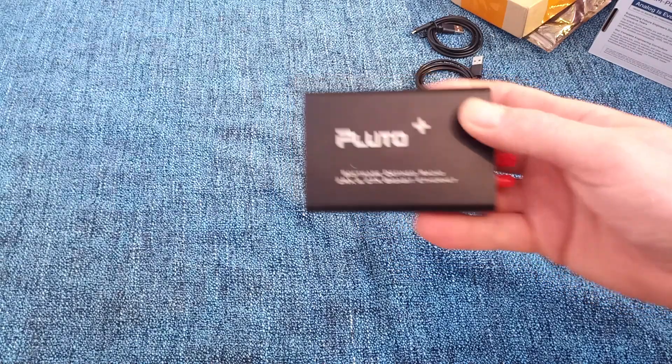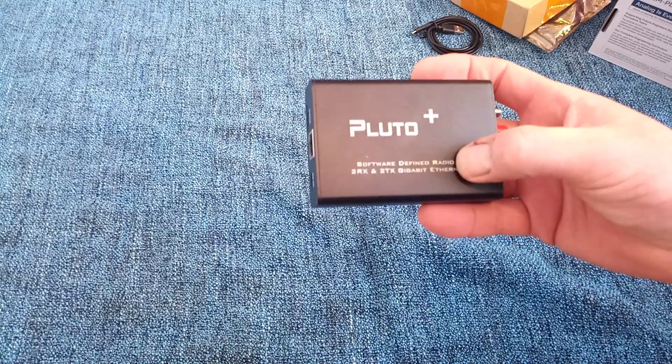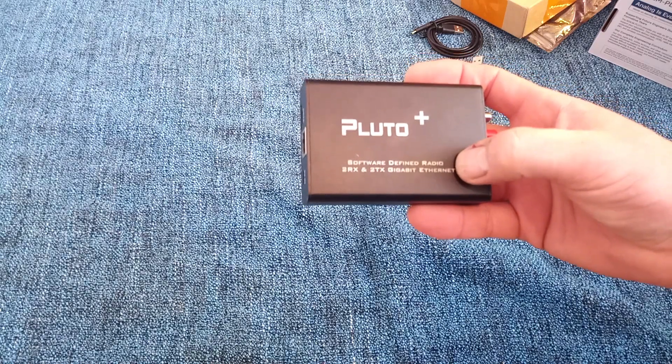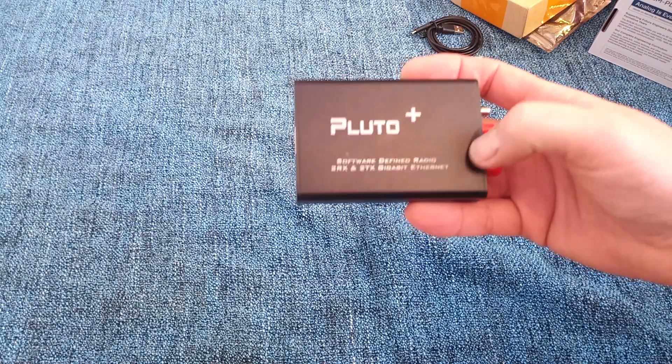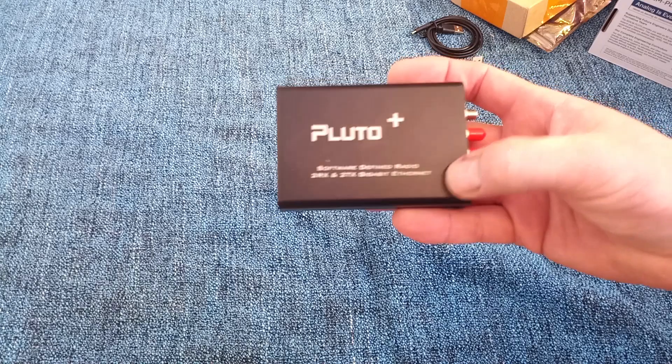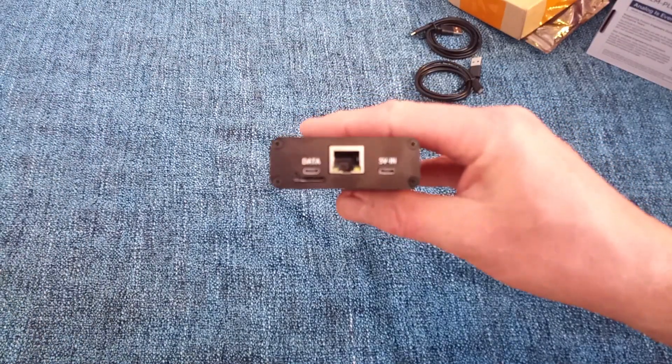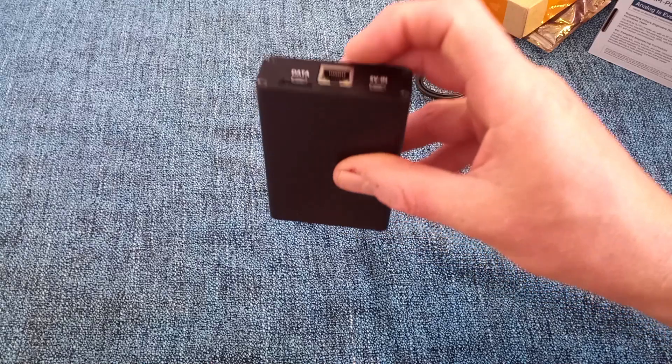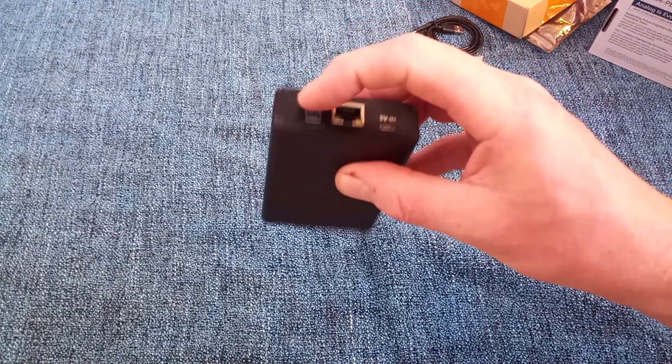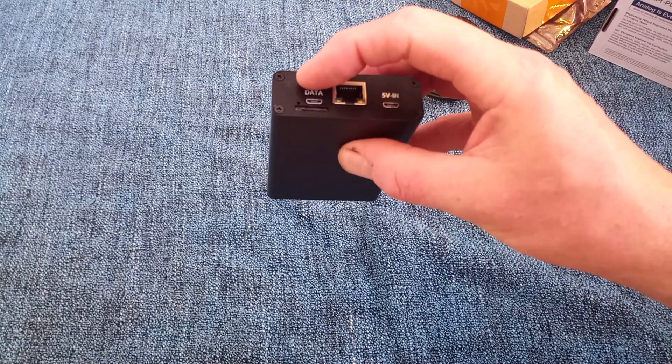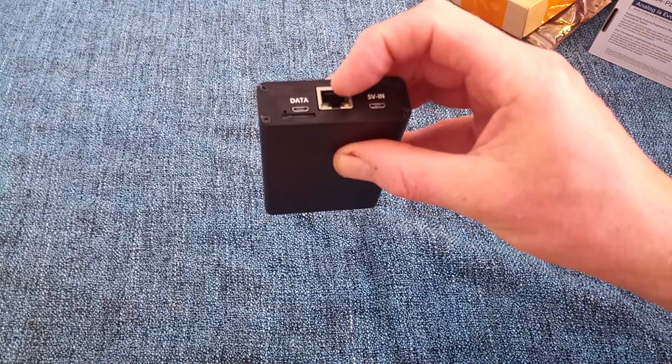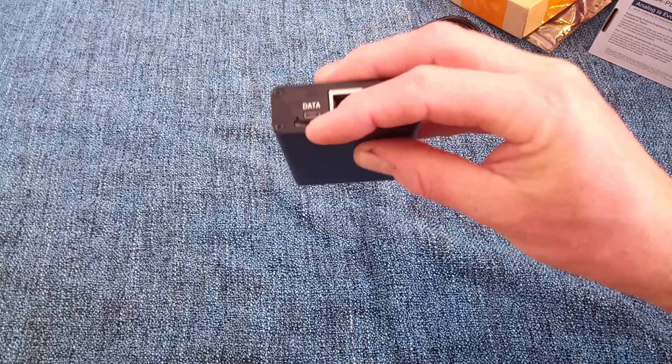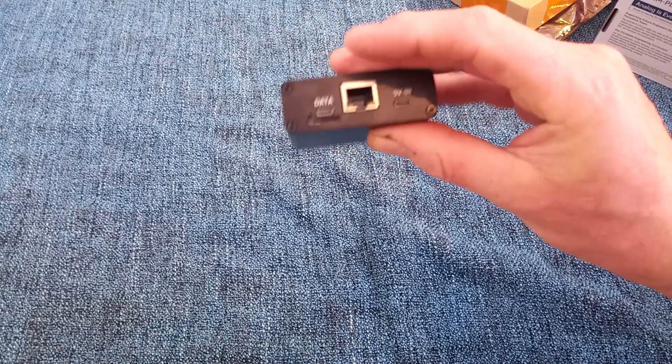Pluto Plus, what is it? It's a software defined radio, two RX, two TX and a Gigabyte Ethernet connector. On this end, the two 5-volt IN and DATA micro USB connectors and a Gigabyte LAN connector. And a memory card slot.